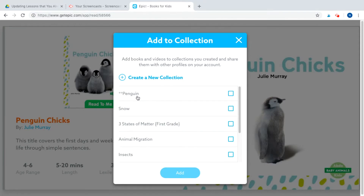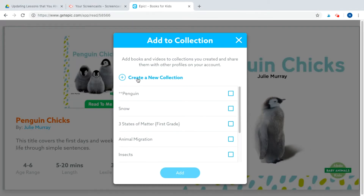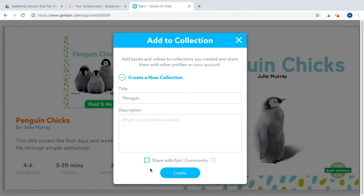I already have a collection going for students at grade level, but the book I picked I want to add to a new collection for students who need more support. So I'm going to click 'create a new collection.' I'll add one star in front and name it Penguin. That way, when giving directions, everybody has the same collection name and just the stars are different. I can write what it's about, and I can choose to share with the Epic community so other teachers can use it — I'll leave that off for now and click create.